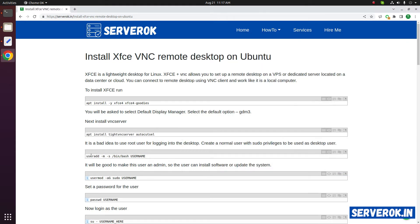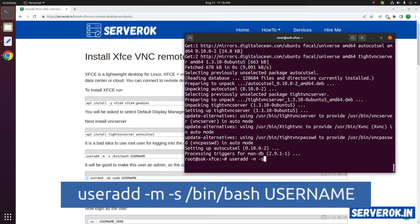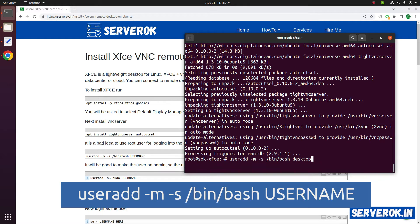After that we have to create a user. We will be using this user to log into desktop. The command is useradd minus m minus s bin bash. Then you have to enter a user name. I will use desktop for the user.